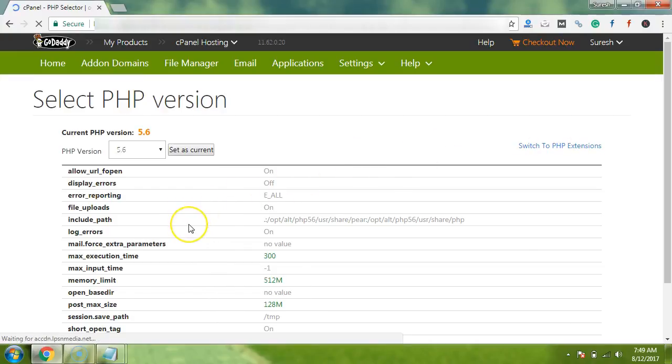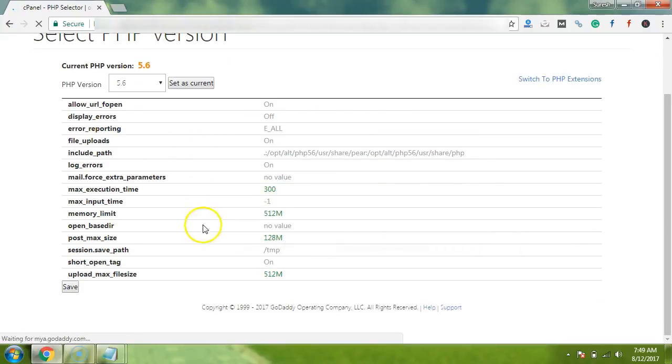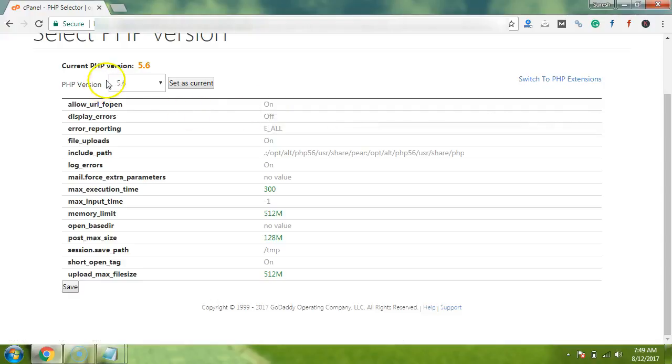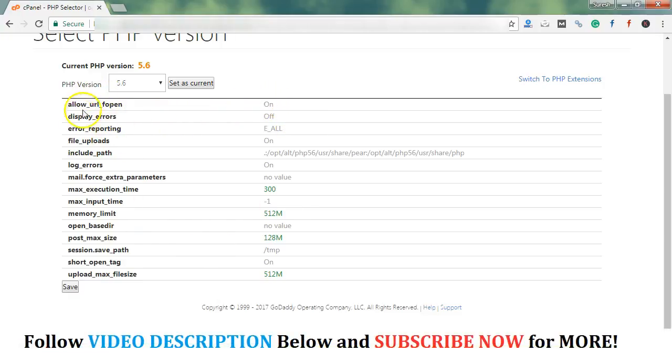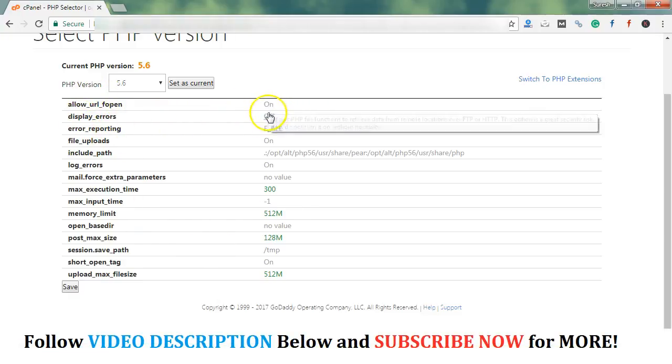So it will open this page. Guys, if you have not selected your PHP version as 5.6 or more, then you won't see a page like that. So I request you to just check and change your PHP version before proceeding the tutorial.